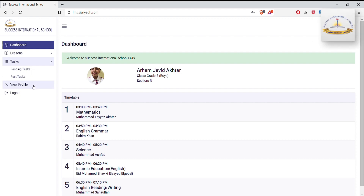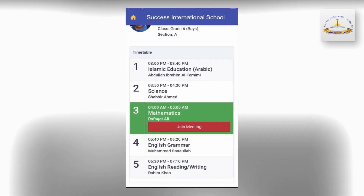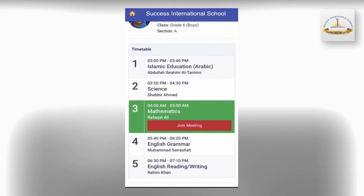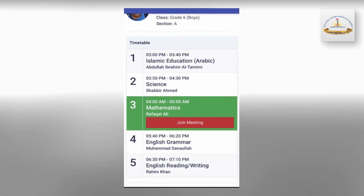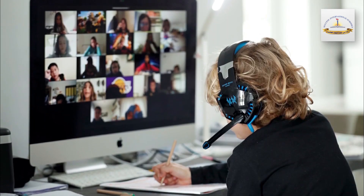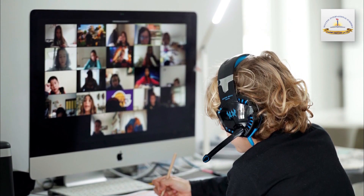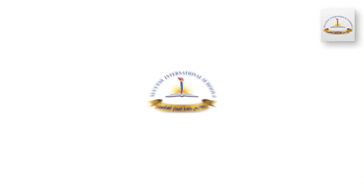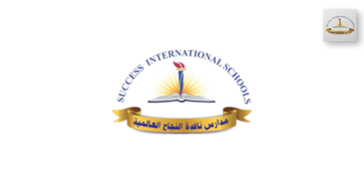Now I will explain how to join the class. When the class starts, you will find the option to join the class. By pressing that option, you will enter into the class via the Zoom application, which you would have already installed on your device. The teacher would be waiting there for all the students.